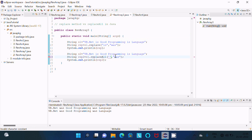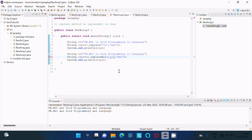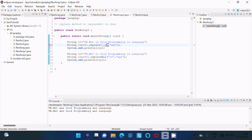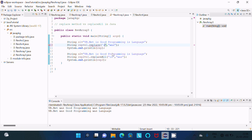If I give a character to replaceAll, I get the error message 'invalid character constant'. So with replaceAll we need to give only Strings, not a single character. Giving a single character causes an 'invalid character' problem.